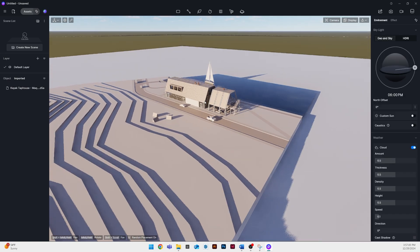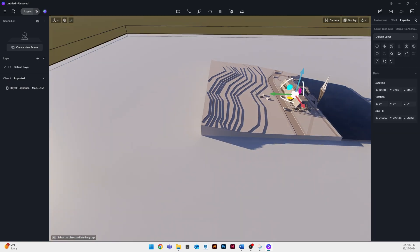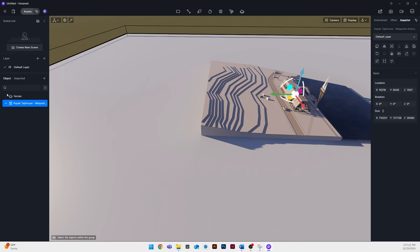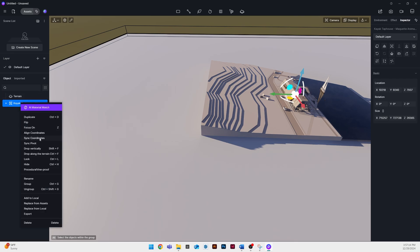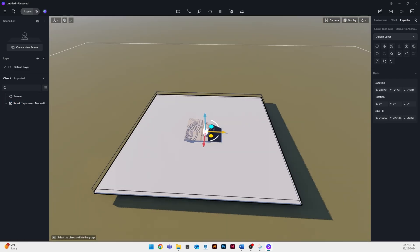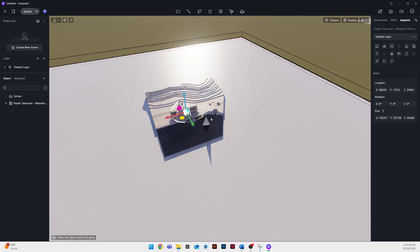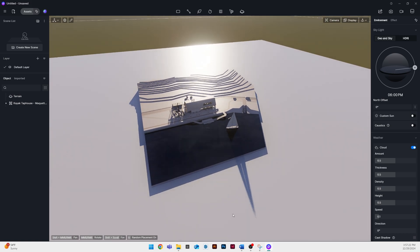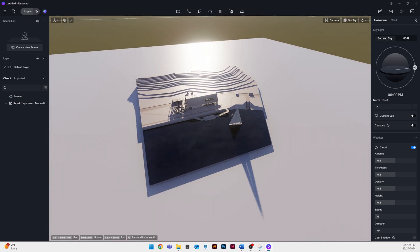The first thing I'm going to do is click on the object window pane on the left side. I'm going to right click on what we just imported and click sync coordinates. This will move it to the same location that it was in our SketchUp model.